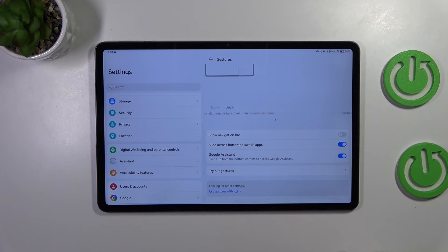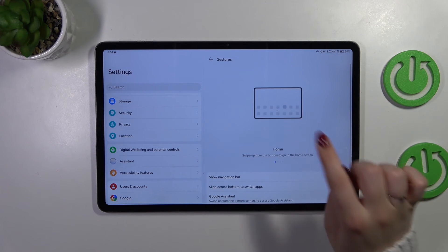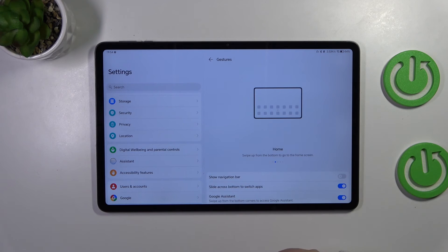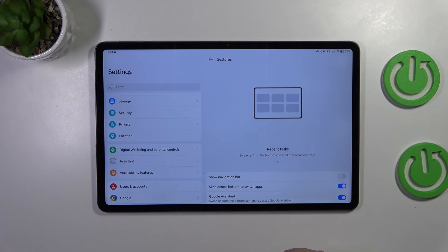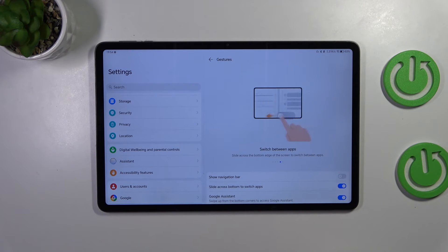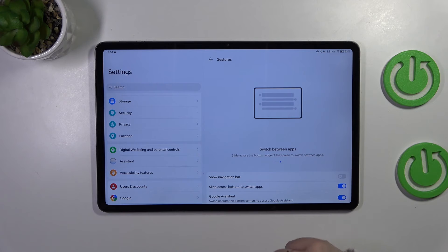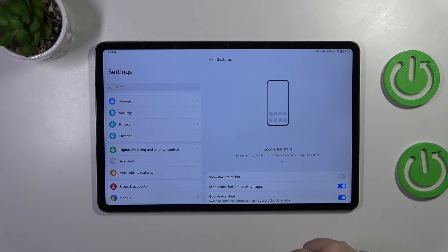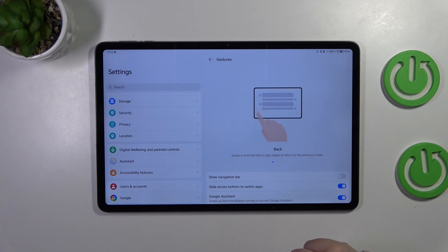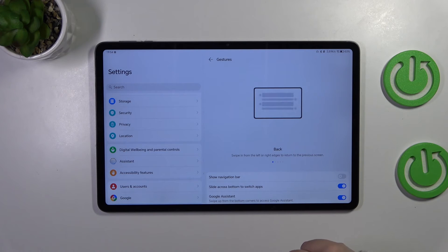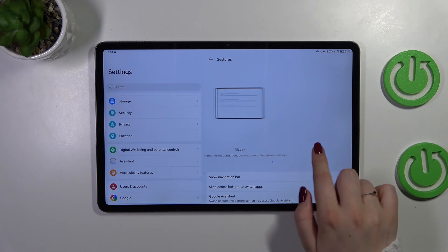And now, a quick tutorial on how to use the gestures. Even though you've got those animations here, it's still better to see it with explanations. If you want to go back to the previous page, just like using the back button, you have to swipe your finger from the side.